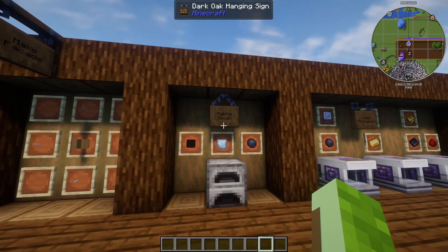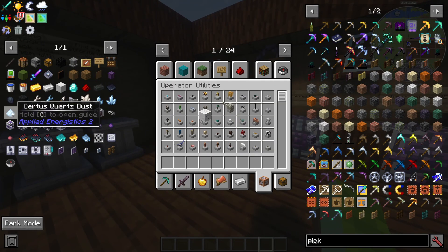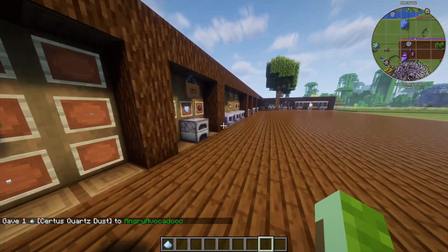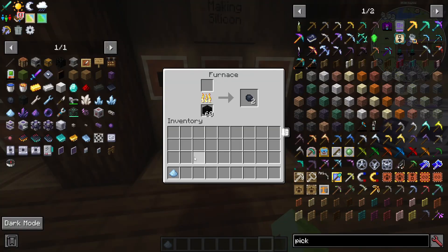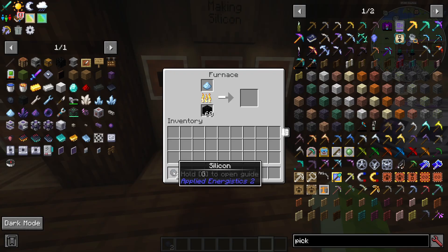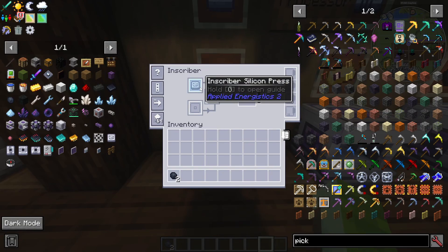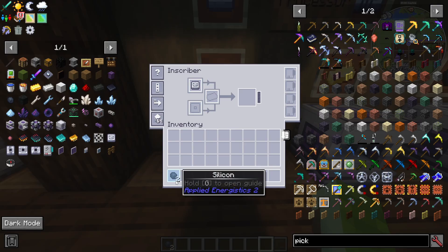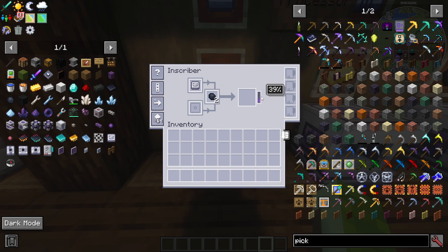Next you'll need to make some silicon. The reason I showed you how to make certus quartz dust earlier is because it's in the silicon recipe — you need some coal and certus quartz dust, cook it in a furnace and it turns into silicon. Then take that silicon over to an inscriber, place the inscriber silicon press inside, add silicon, and it will create printed silicon.